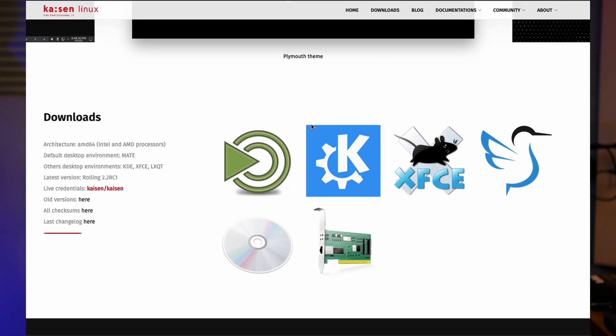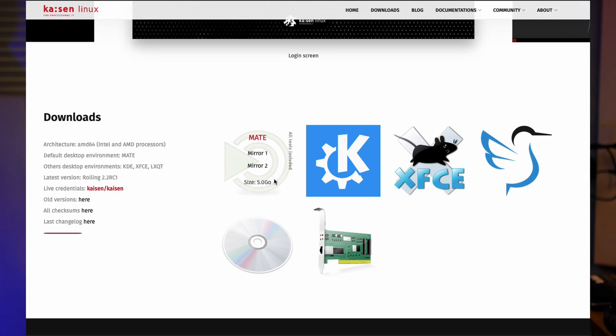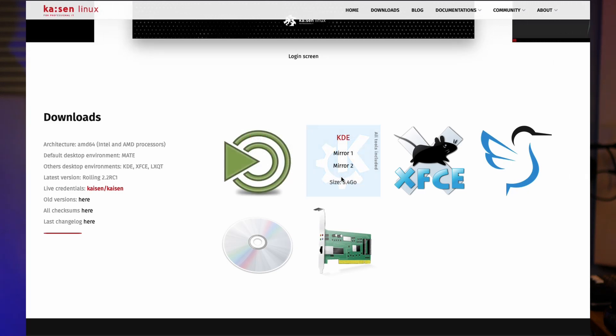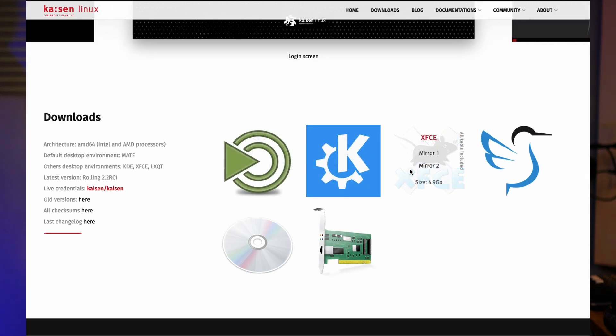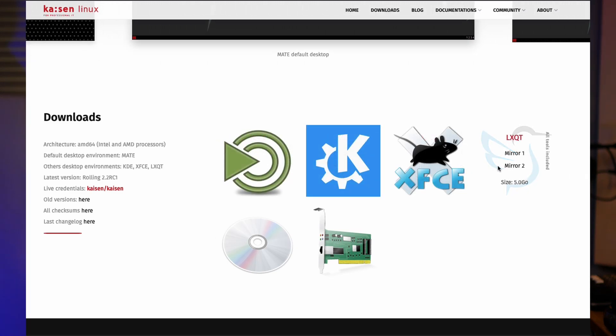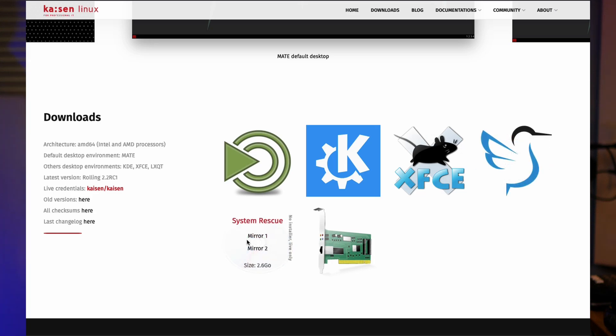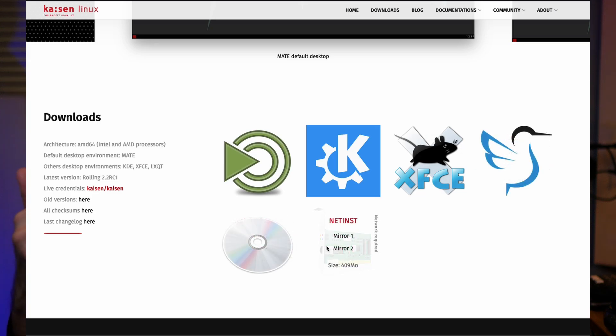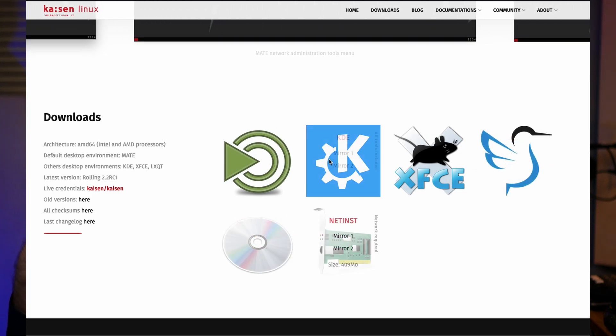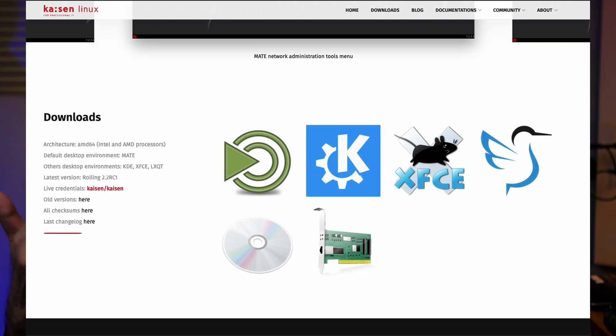There are four desktop environments available with KZN Linux: MATE, KDE, XFCE, and LXQt. All of them are designed to be lightweight and fit into RAM.